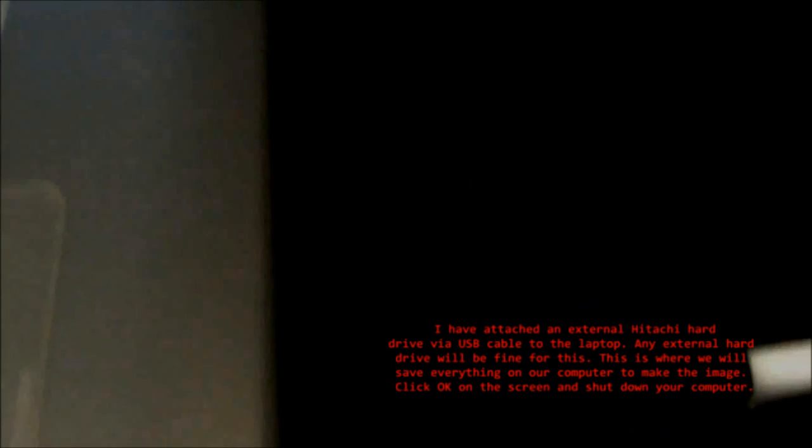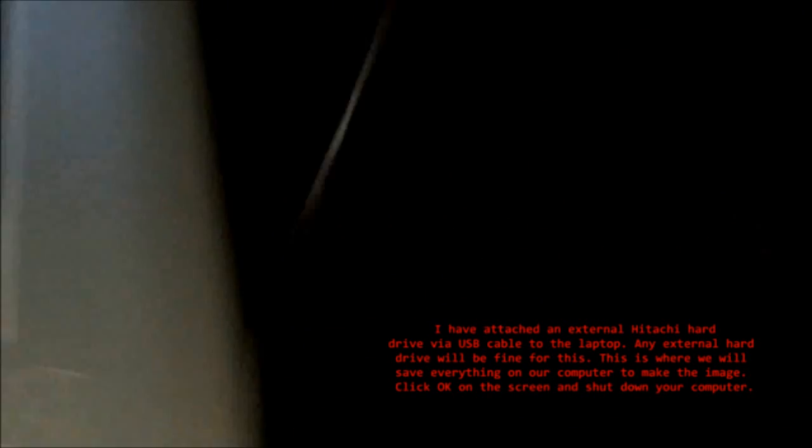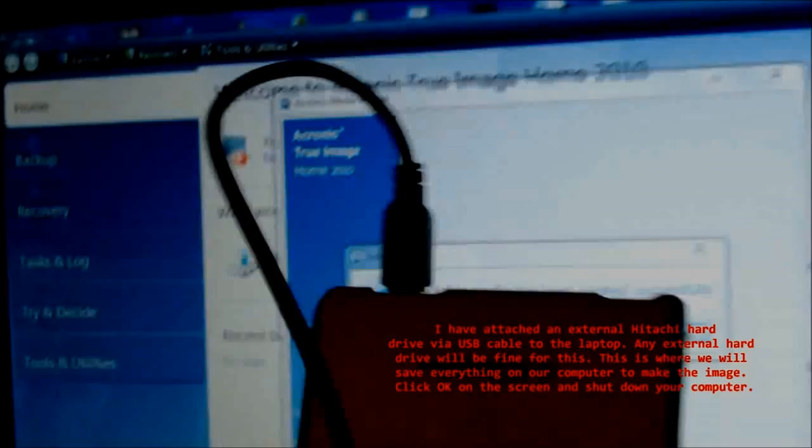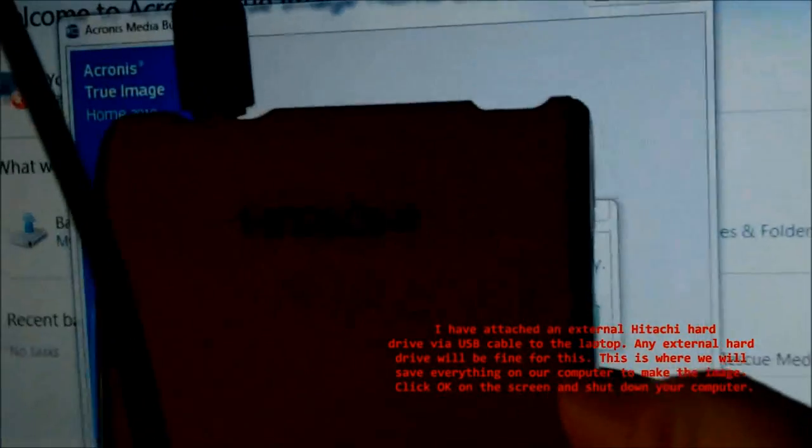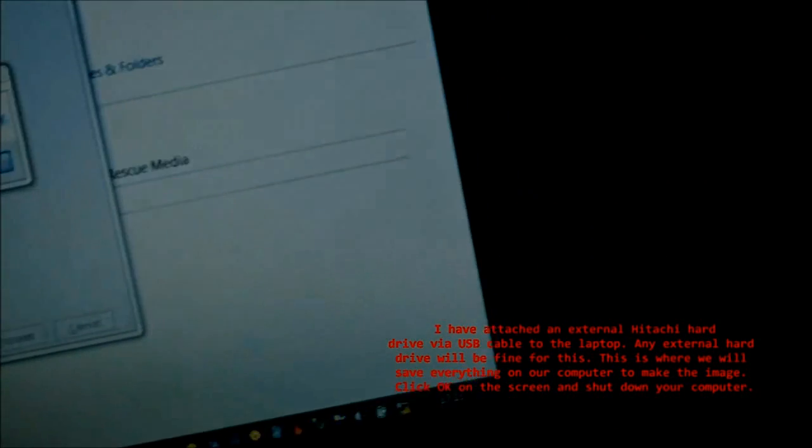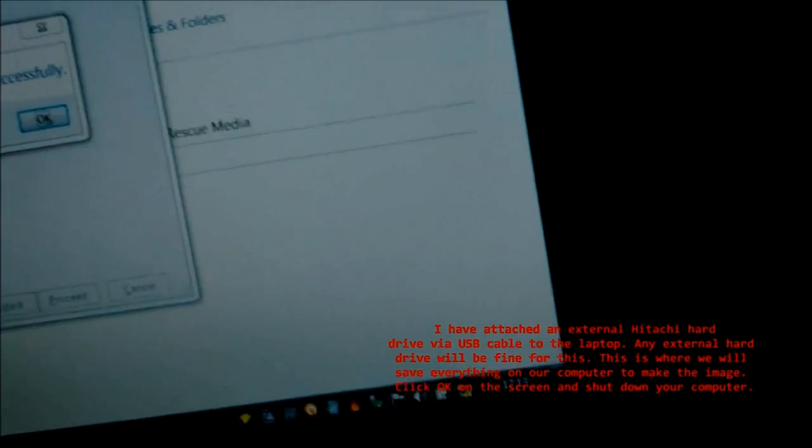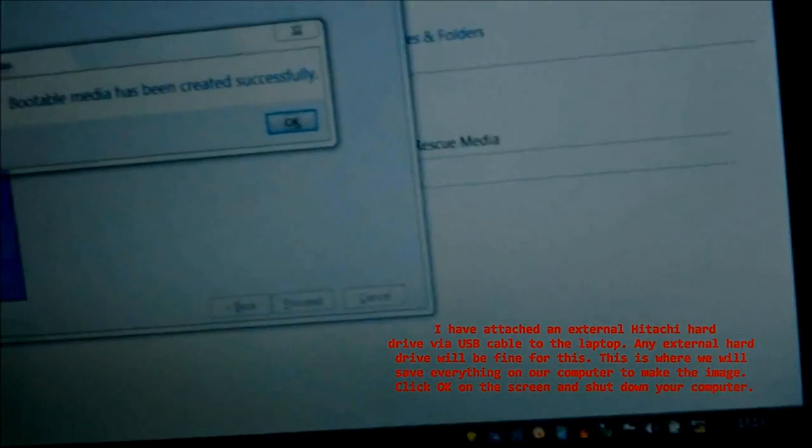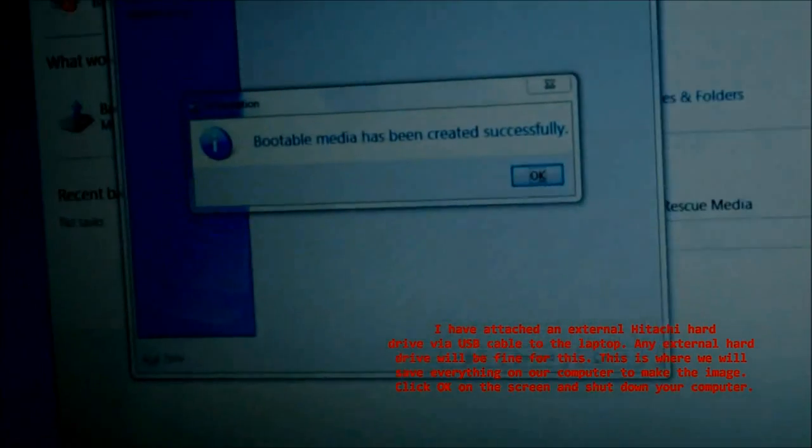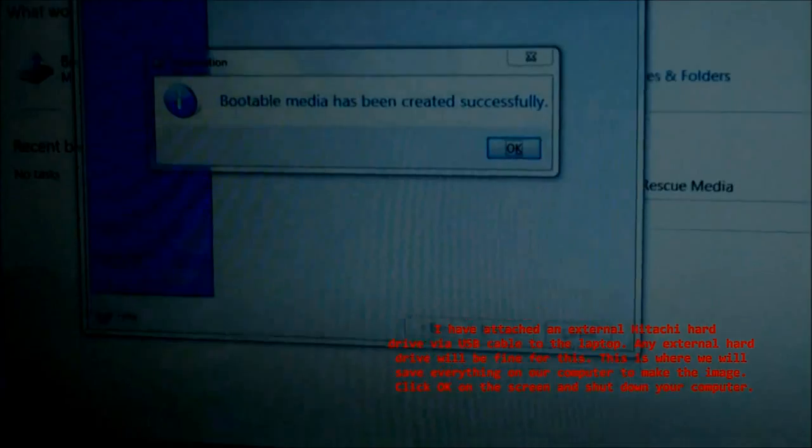I have attached an external Hitachi hard drive via USB cable to the laptop. Any external hard drive will be fine for this. This is where we will save everything on our computer to make the image. Click OK on the screen and shut down your computer.